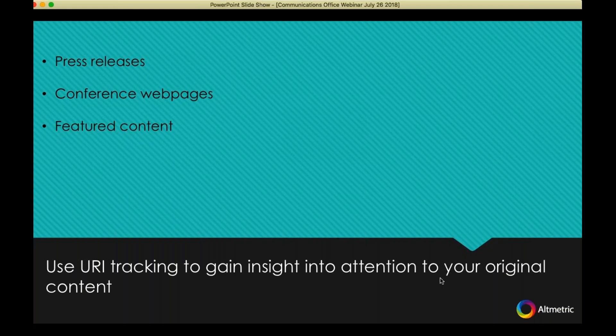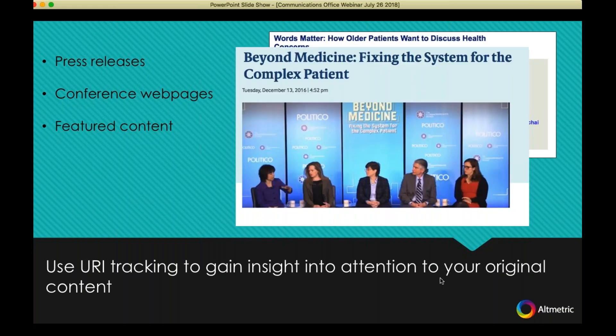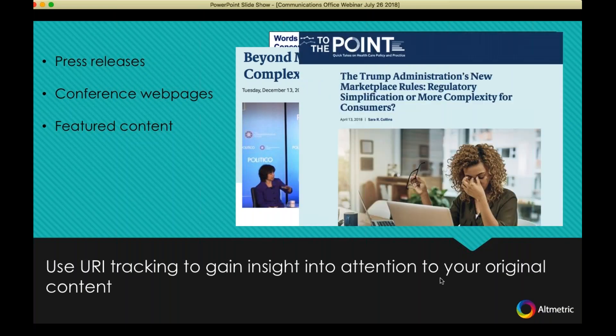Altmetric can also track your own content — content that lives on your site that you control. This includes anything from press releases to event pages, conferences, and summits. To the extent that you develop your own feature content to bring attention to your research, we can track attention to that as well, giving you another level of metrics and reporting that you can take advantage of.